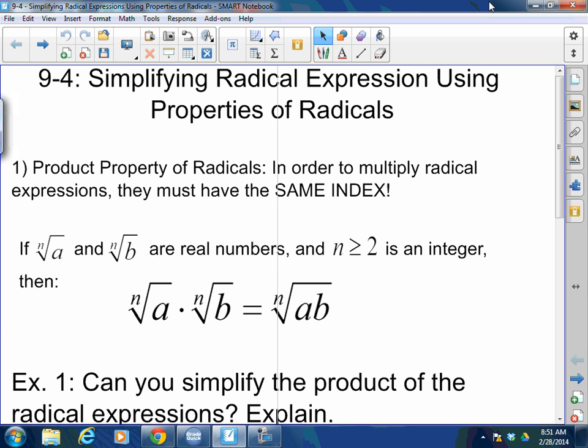Today we're going to simplify more radical expressions using properties of radicals. Remember, yesterday we were simplifying radical expressions using properties of exponents, because you now know that you can write a radical as an expression with a rational exponent — a fraction exponent. So today we're going to talk about the product of radicals and also the division property of radicals.